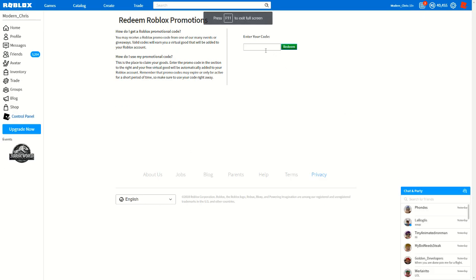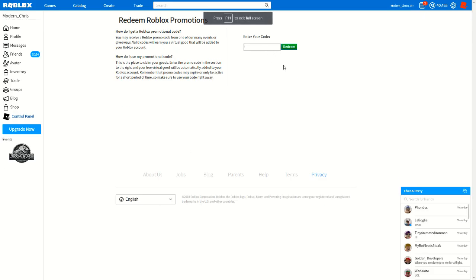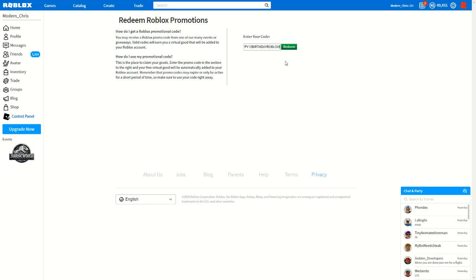Then when you're at this page, type in happy 12 roblox birthday. Oh wait, no, no, no. Like that. So happy 12, the number 12, birthday, and then roblox, and exclamation marks at the corners there.